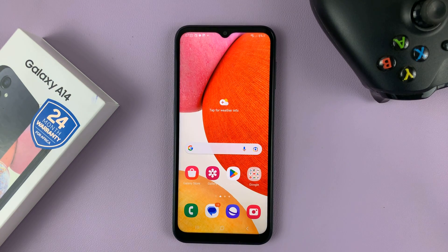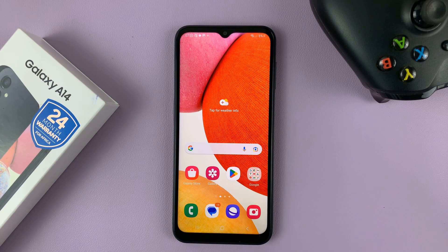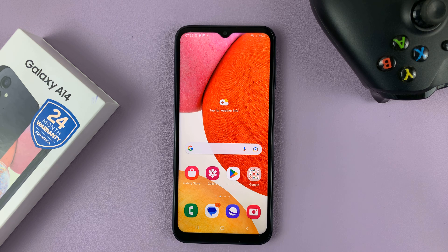It's as simple as that. That's how to uninstall apps from your Galaxy A14. Thanks for watching and good luck.